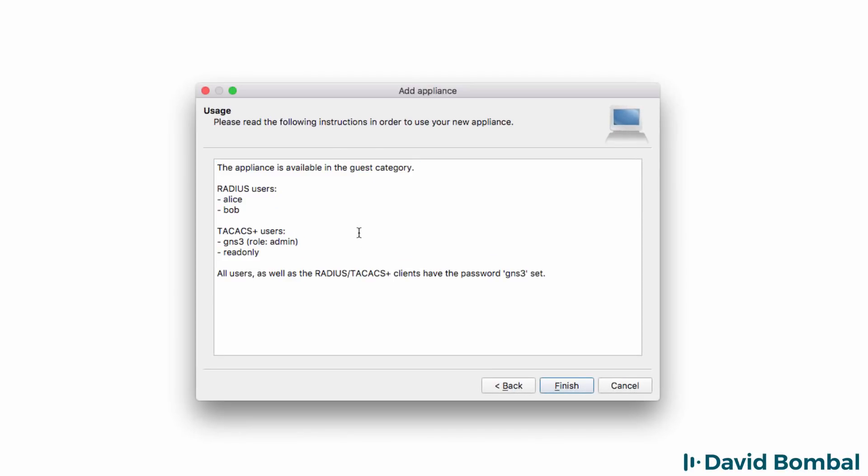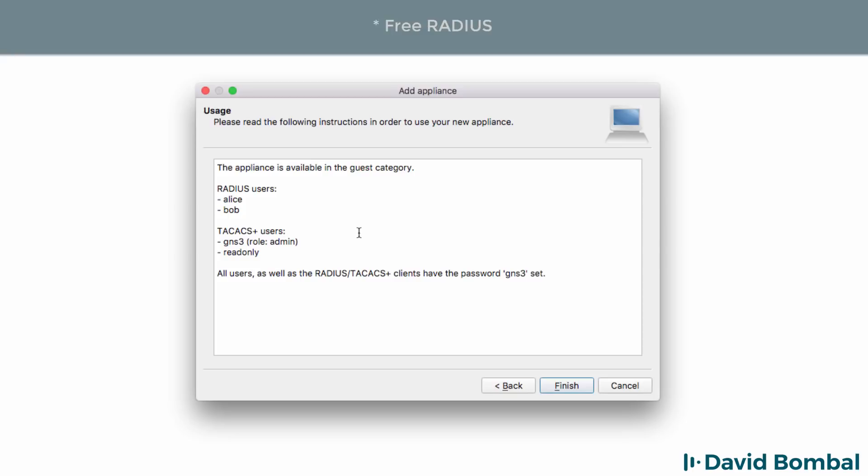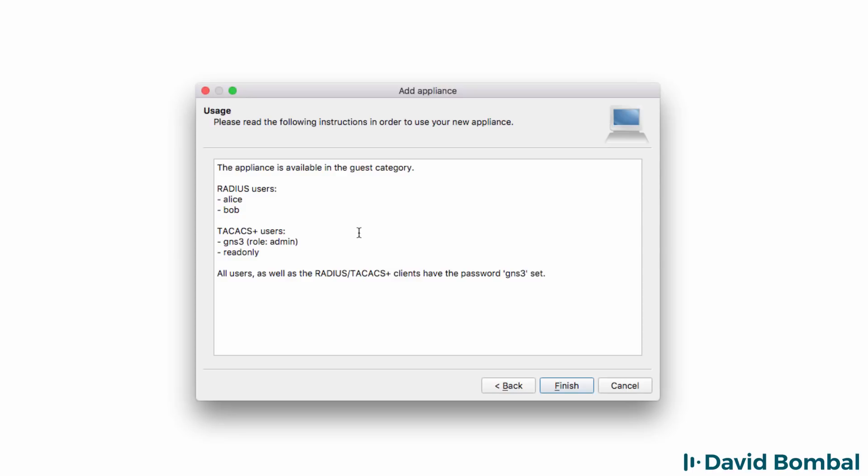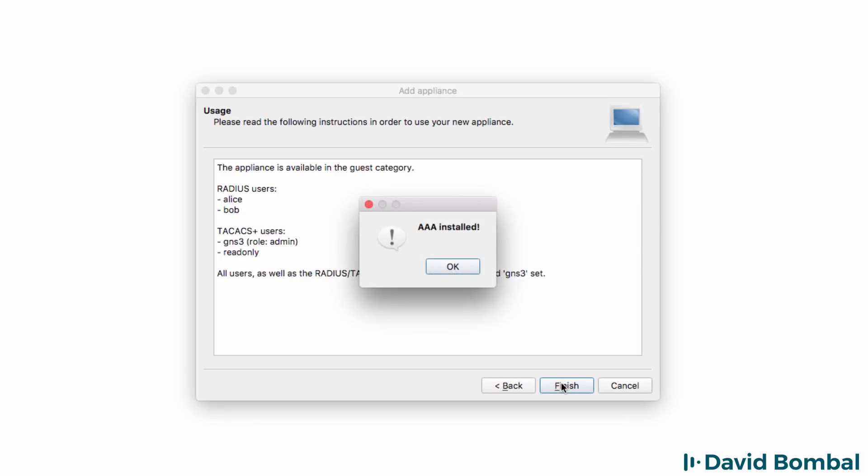The software uses OpenRADIUS as an example. You can read up about how to configure and change the software by looking at the documentation online. I simply want to show you how quickly you can set up this appliance in GNS3. I'm going to click Finish.